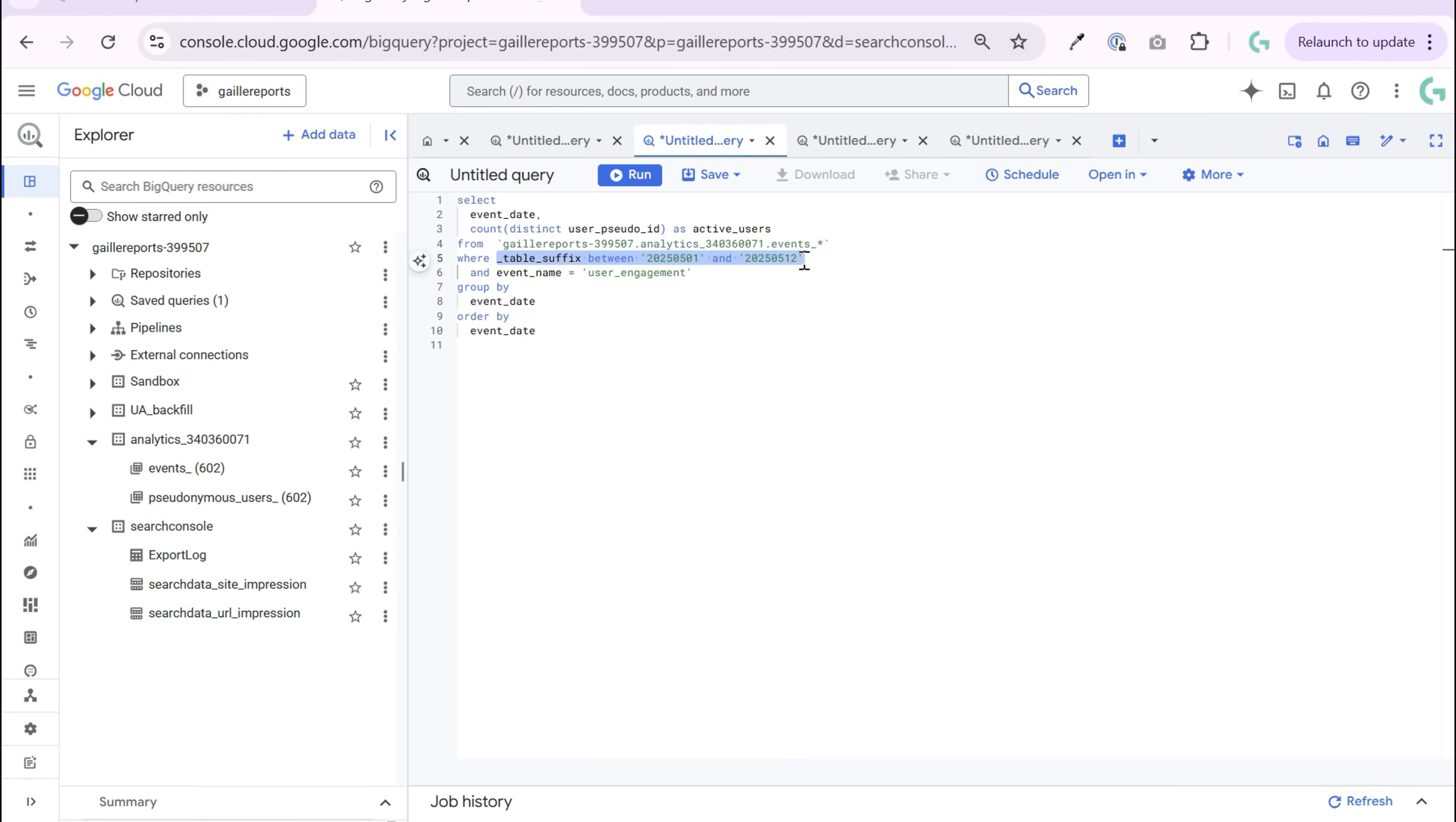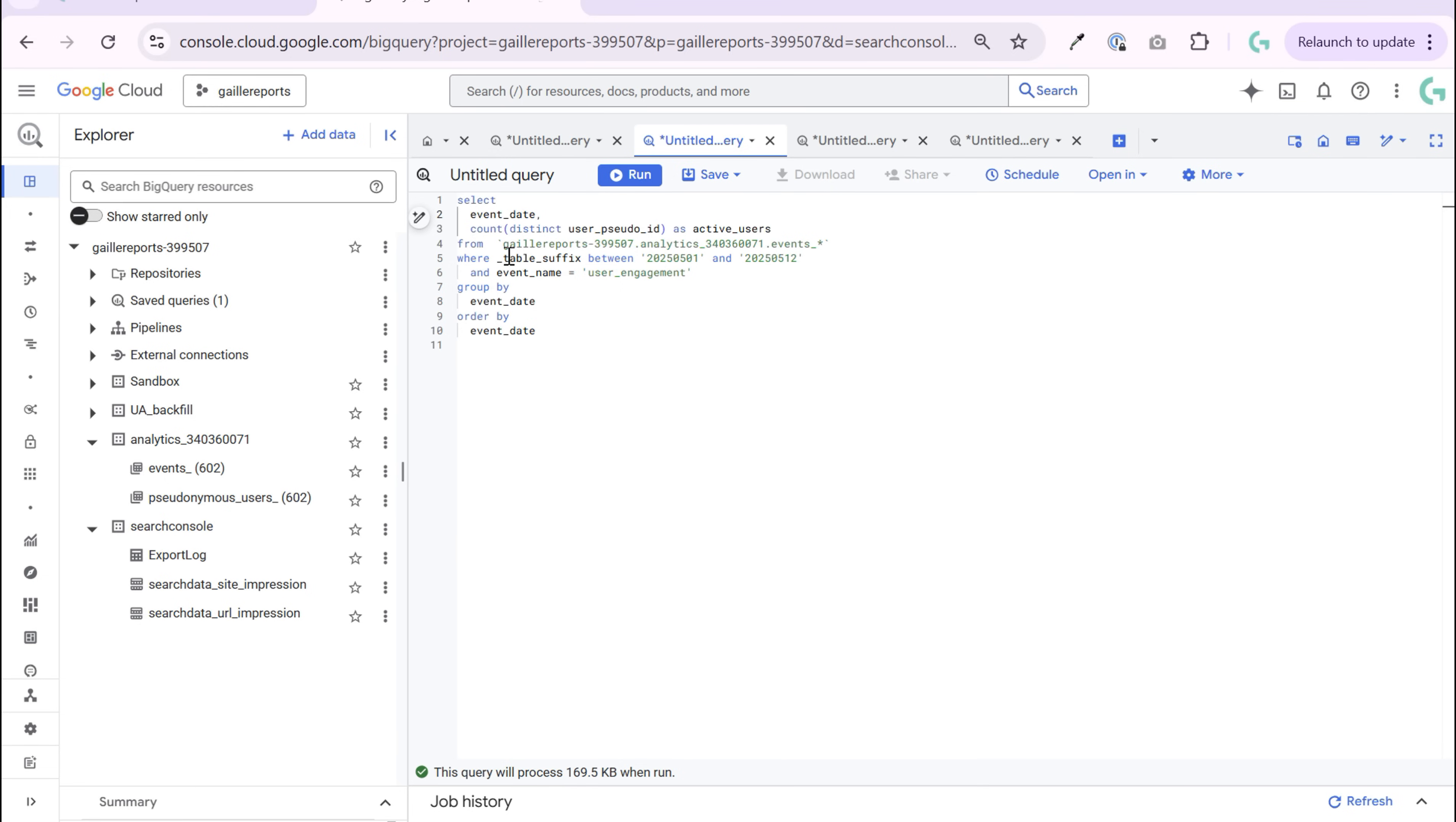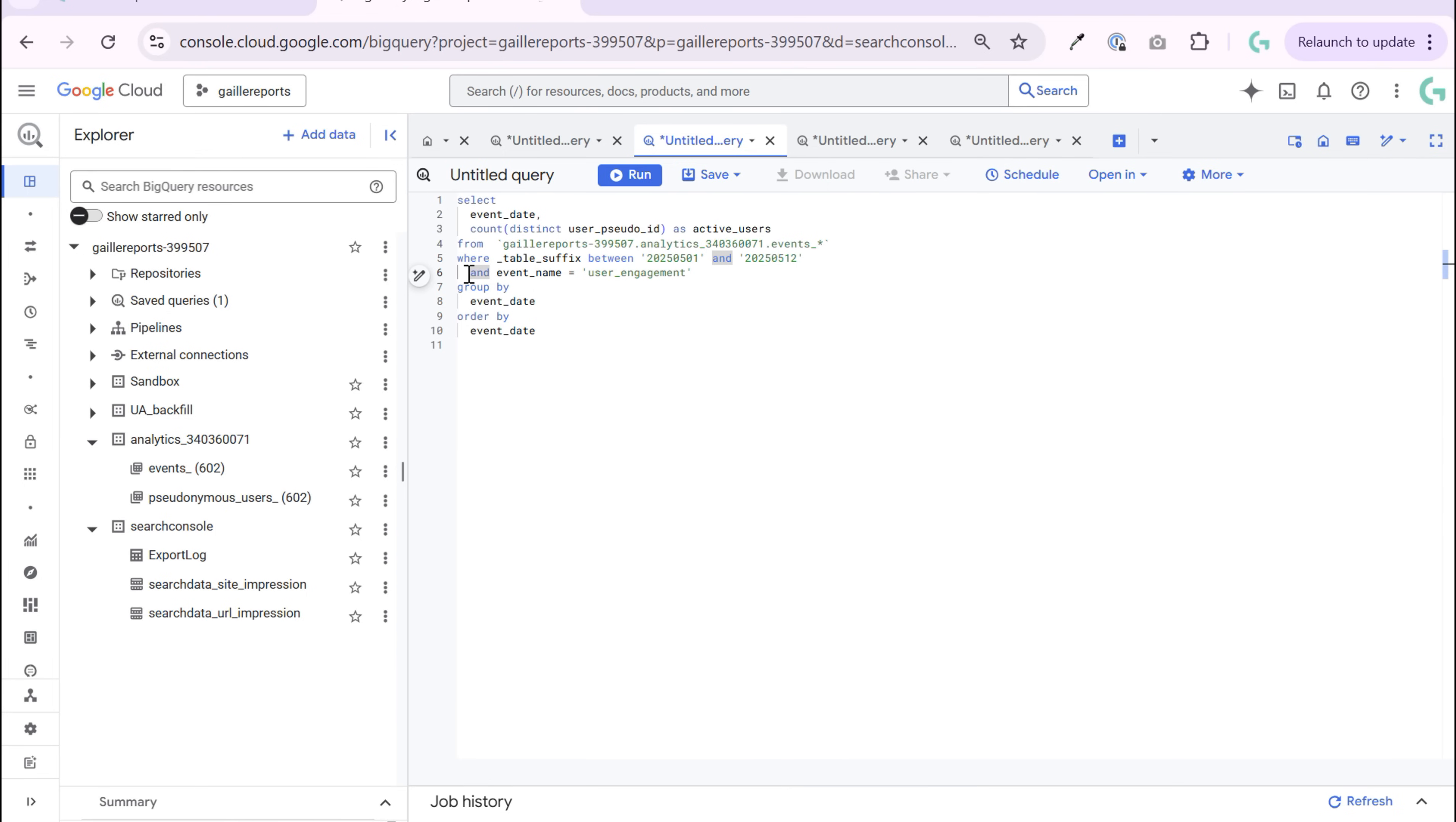And then we add table suffix to add data for specific date period. In our case, it's from 1st till 12th of May. Then I need event date. And event date, I want to use user engagement. It means that these users are engaged with our website, so we can count them active.